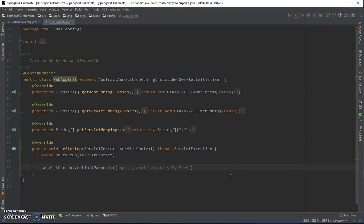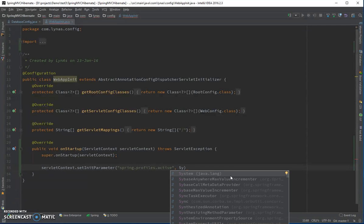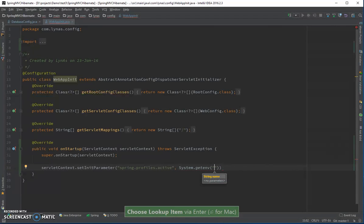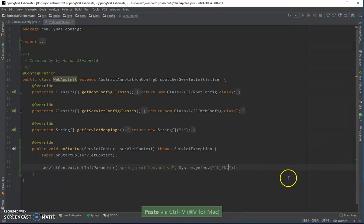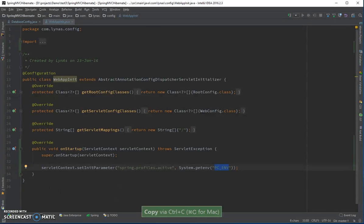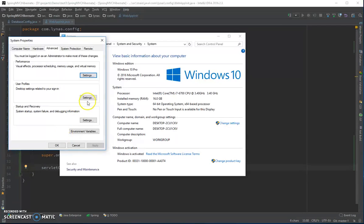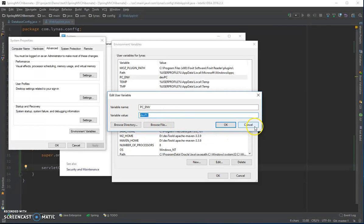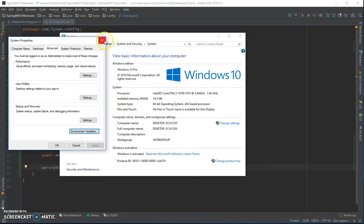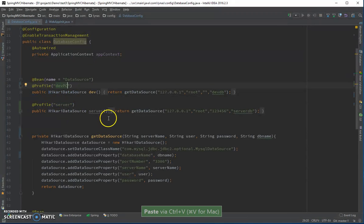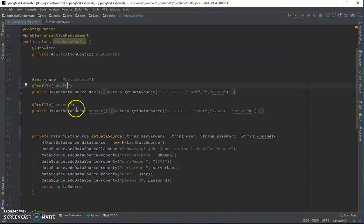Instead, you can get the profile name from an environment variable. We call System.getenv() with our environment variable name, for example 'PC_ENV'. I've already set that up — it's set to 'dev' on my local machine. On the server it will be set to 'server'.